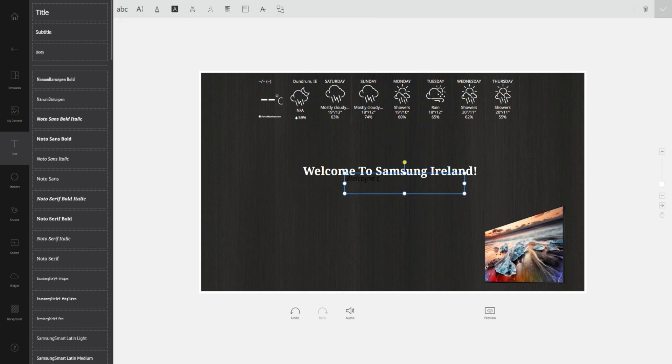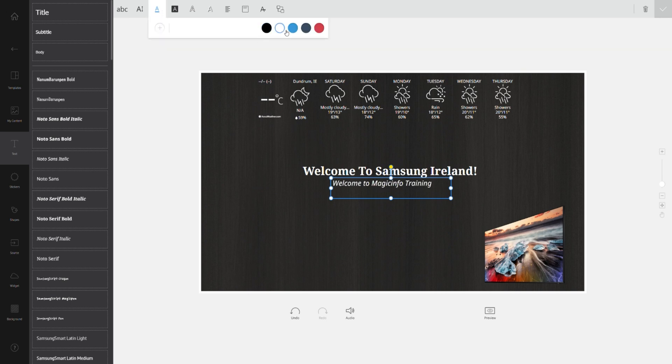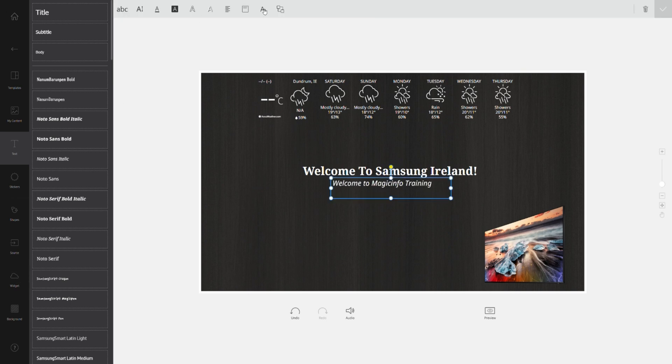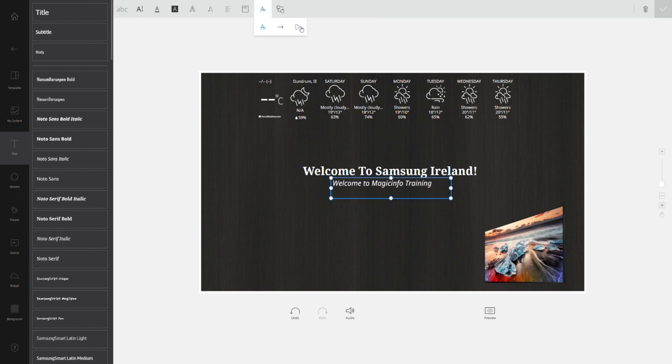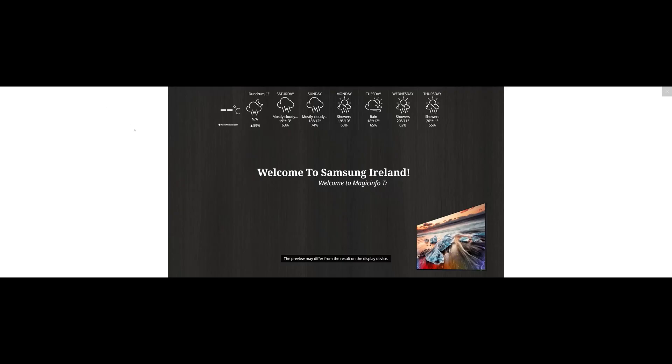Now that you have your content all in order, you have your animation set up, you might want to give it a quick preview. Quite easy, hit the bottom right icon marked preview and away you go. This will let you view your content as it will look on the display.